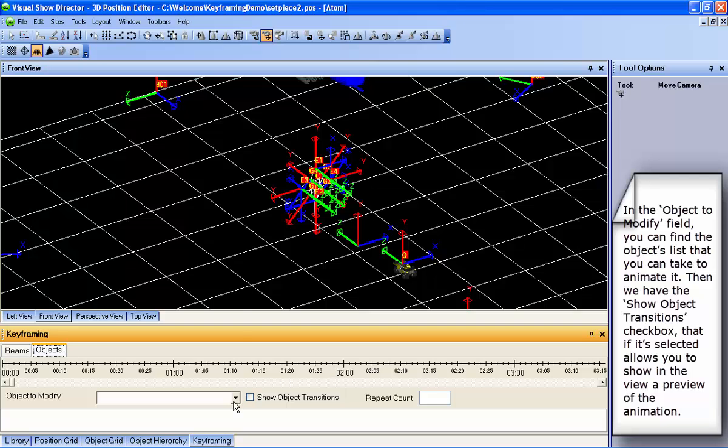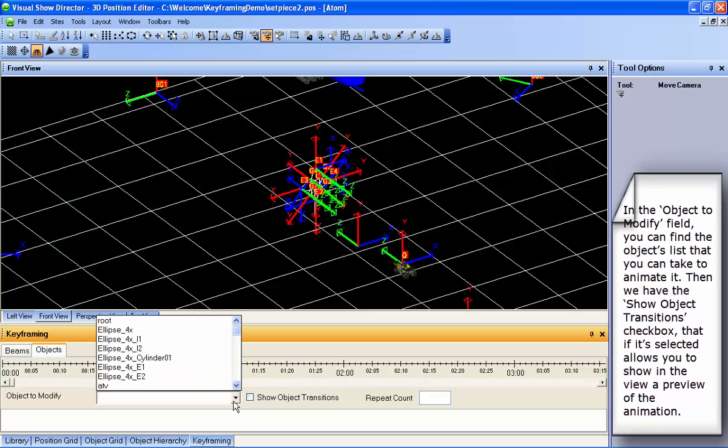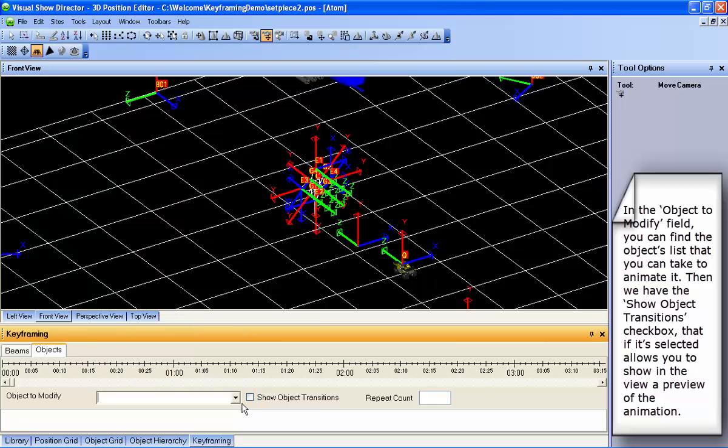In the Object to Modify field, you find the list of objects to animate. Then we have the Show Object Transitions checkbox, which allows you to view a preview of the animation.